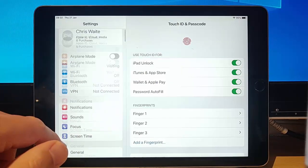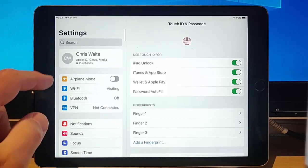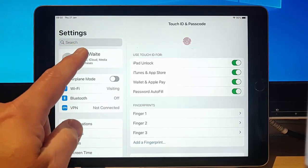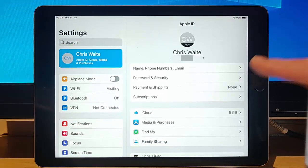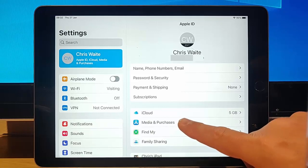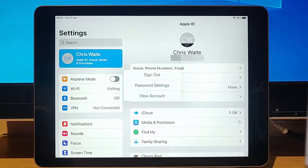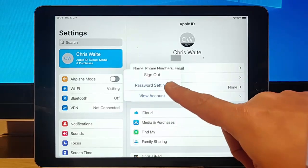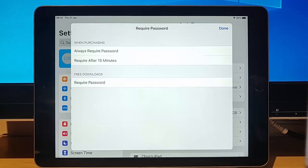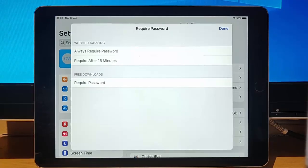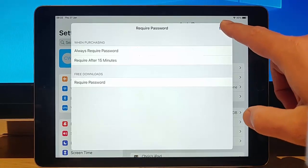So I'm just going to go back to my name up the top there. And then I'm going to tap Media and Purchases, and then I'm going to tap Password Settings. And the options still aren't there. So what else could it be?